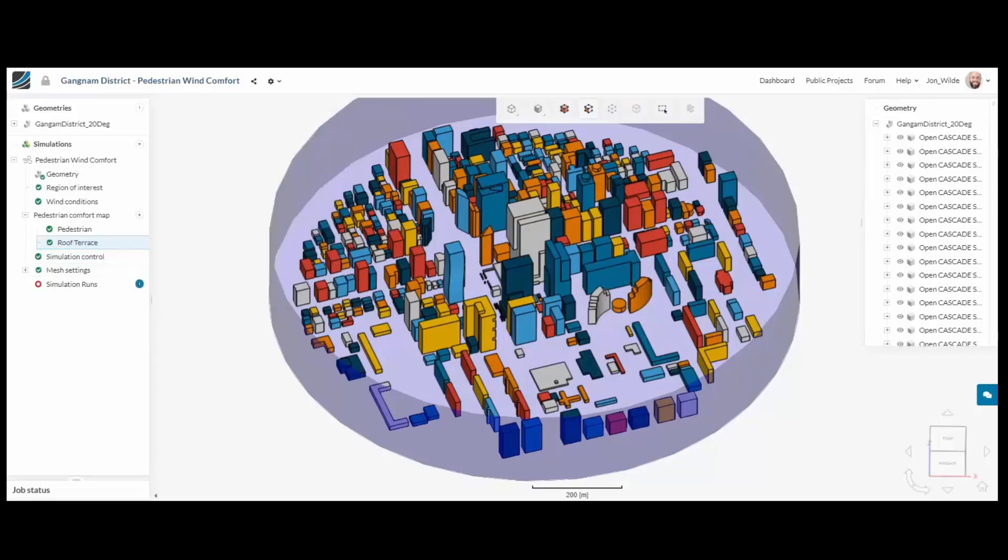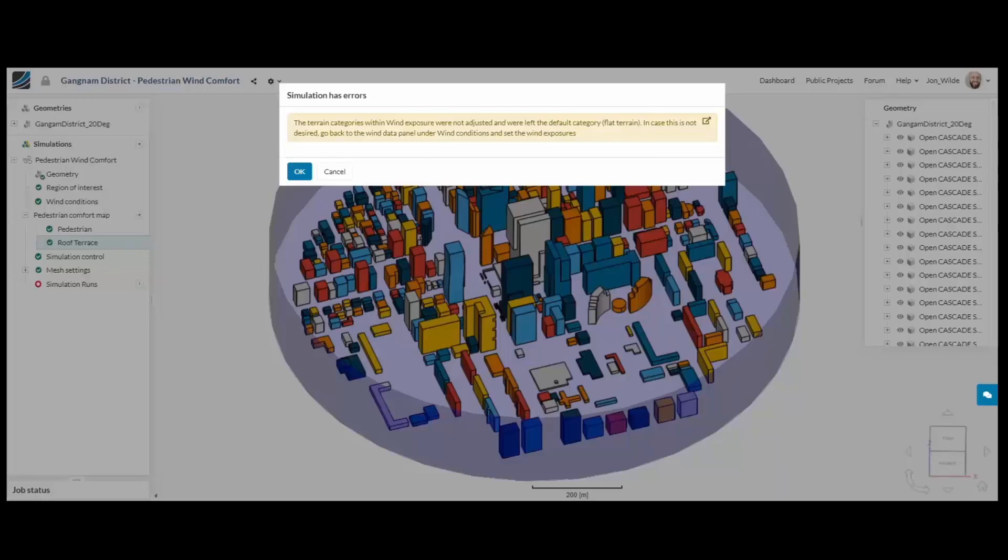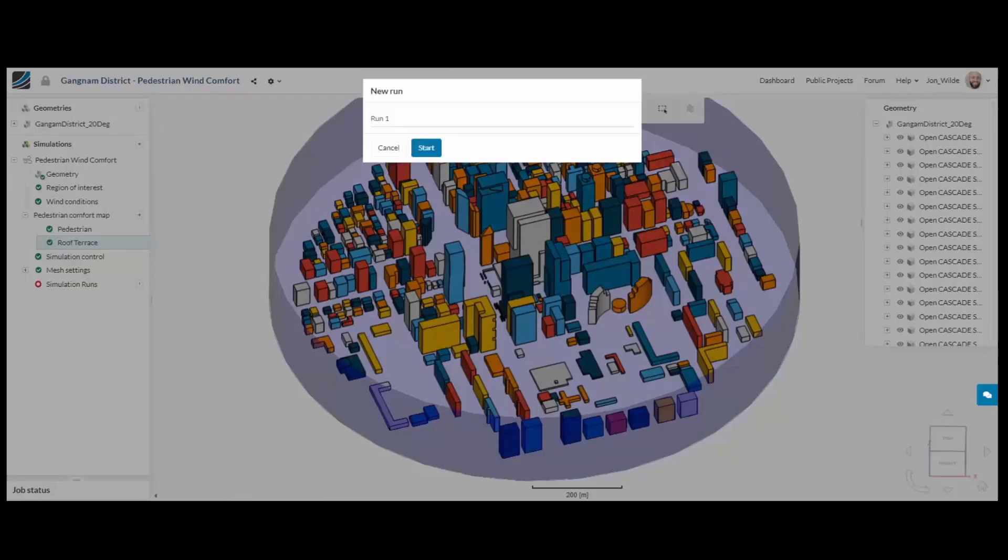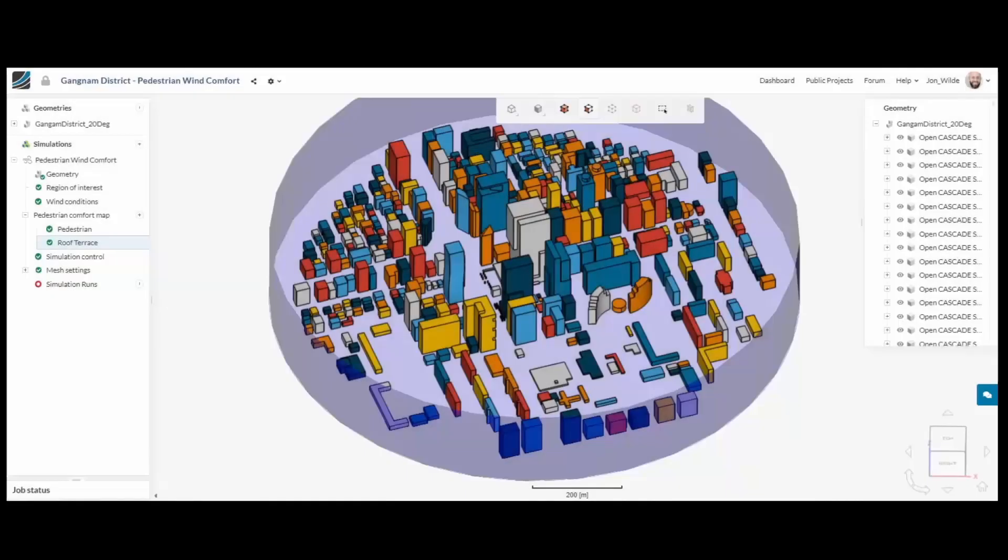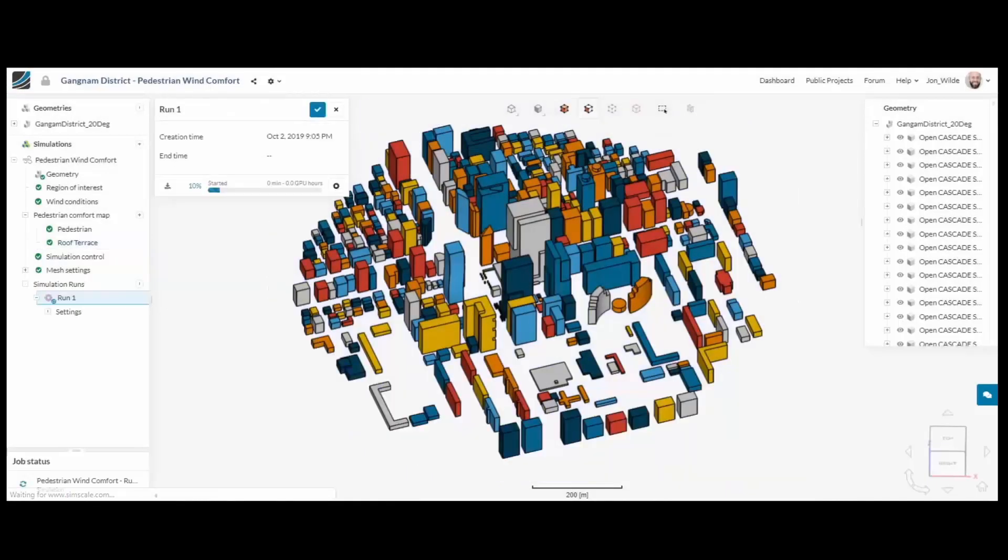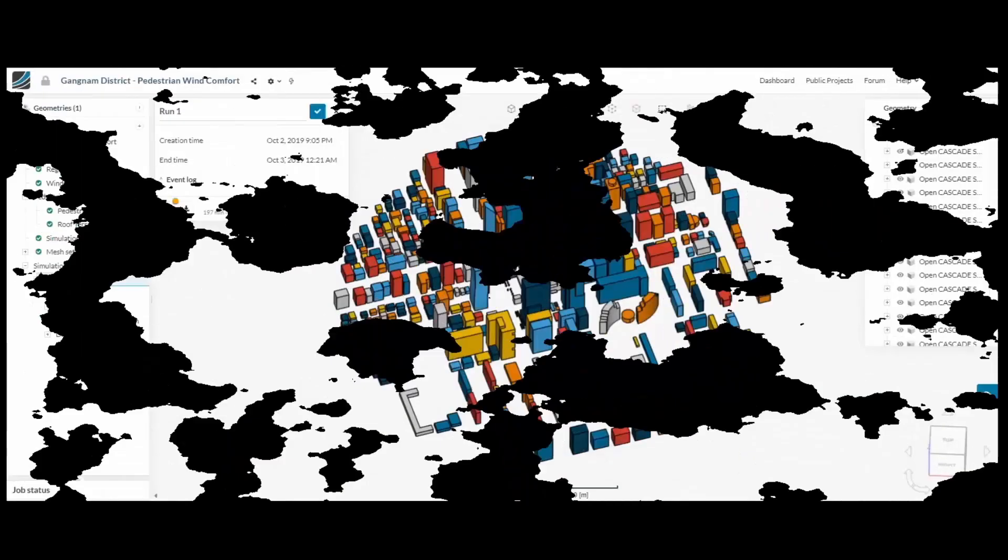Now I can begin my simulation and within 1-2 hours SimScale will run all 16 directions in parallel in the cloud.